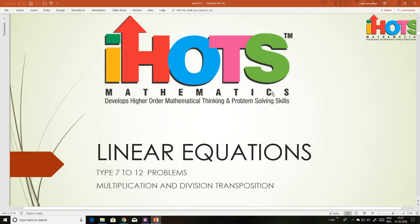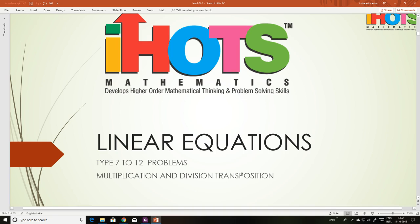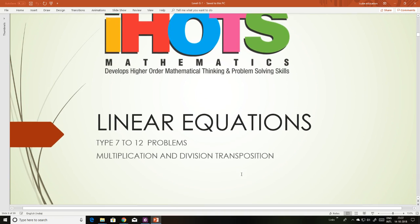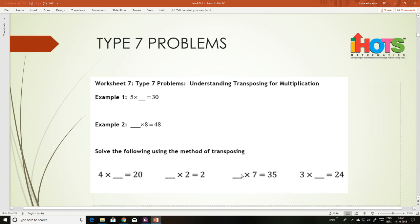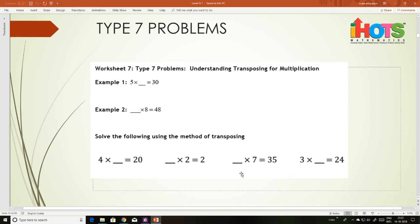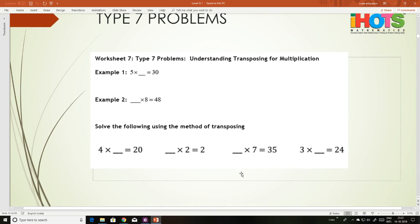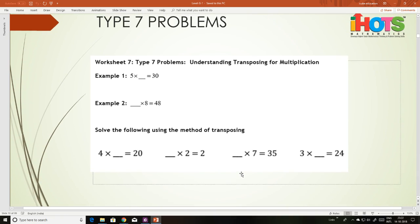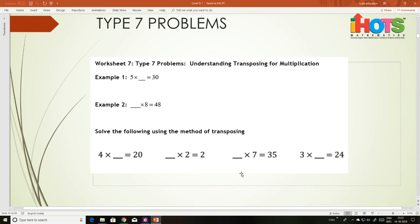Welcome back students. Today we are going to take the next type of problems — type 7 to 12 — which will involve multiplication and division transposition. I will take it step by step. Let me take you through the type 7 problems first.